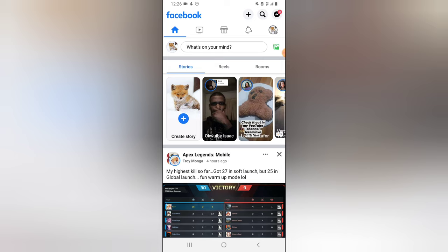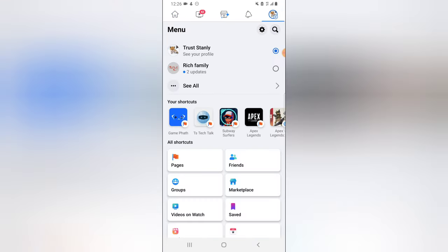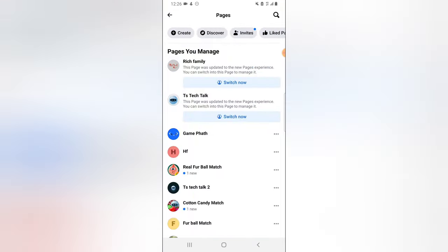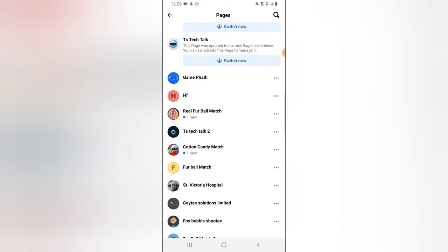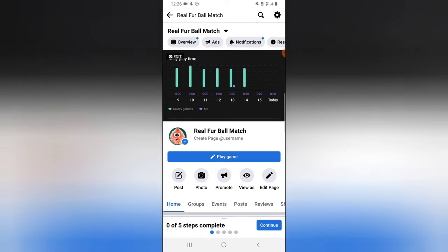This is not a Facebook page I just opened — I opened the Facebook application. Click on the menu, go to the Pages section, and then select the particular page. I think it's this one called Real Four Ball Match, so I just clicked on that.